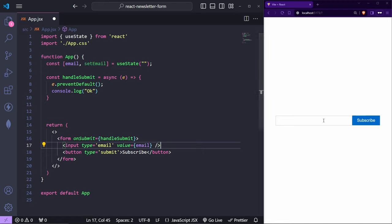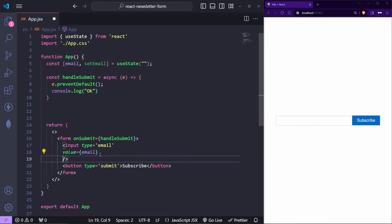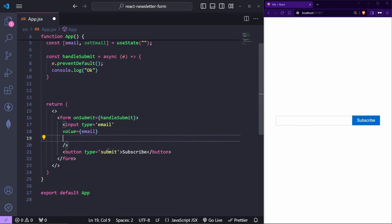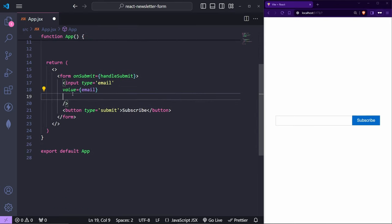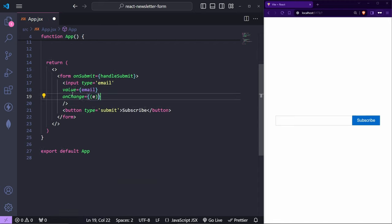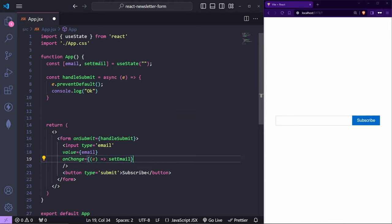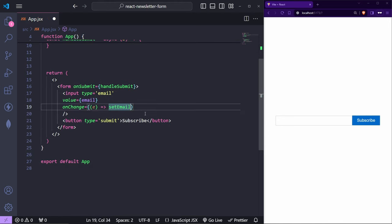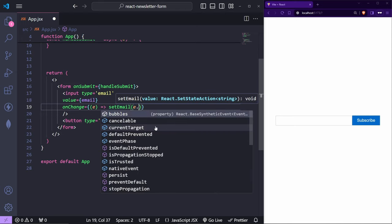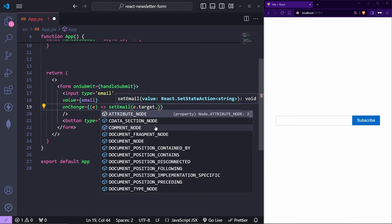On the input, I'll add `value={email}` and `onChange`. The onChange handler takes the event `e` and calls `setEmail(e.target.value)`. This ensures the state updates every time we type. Now every time we type in the box we're grabbing the value, which we can then send to the MailerLite API inside `handleSubmit`.